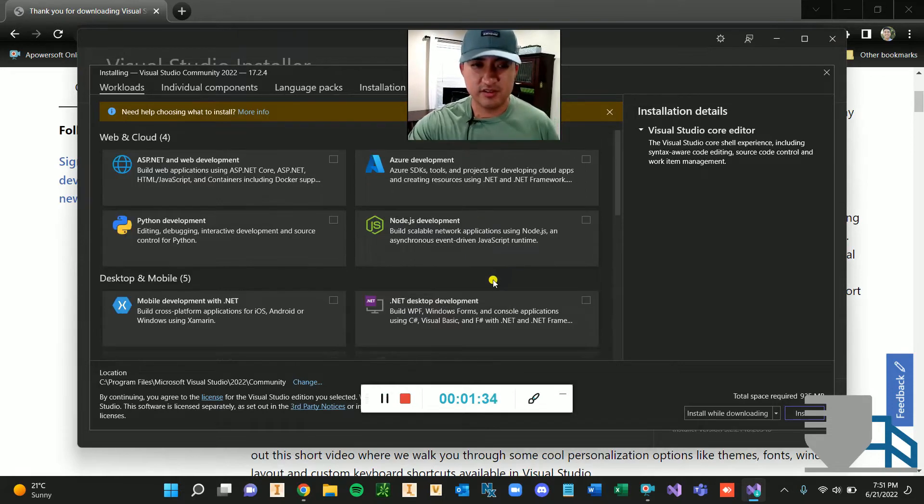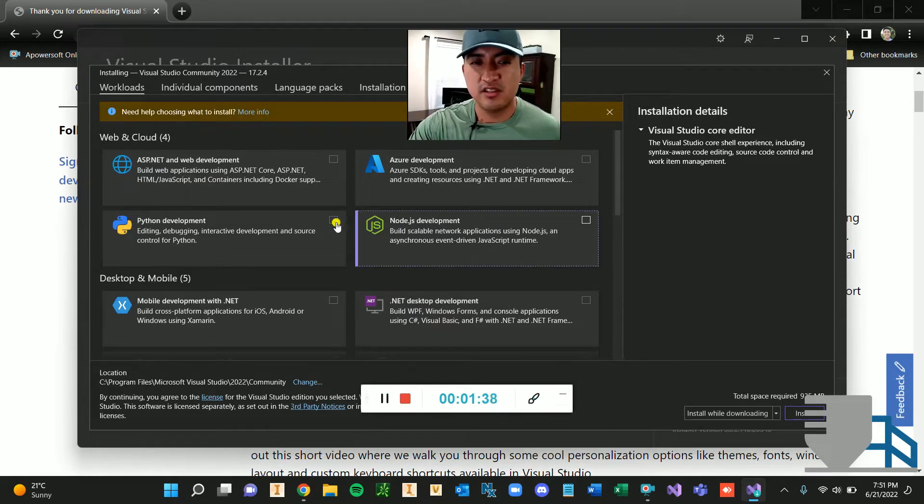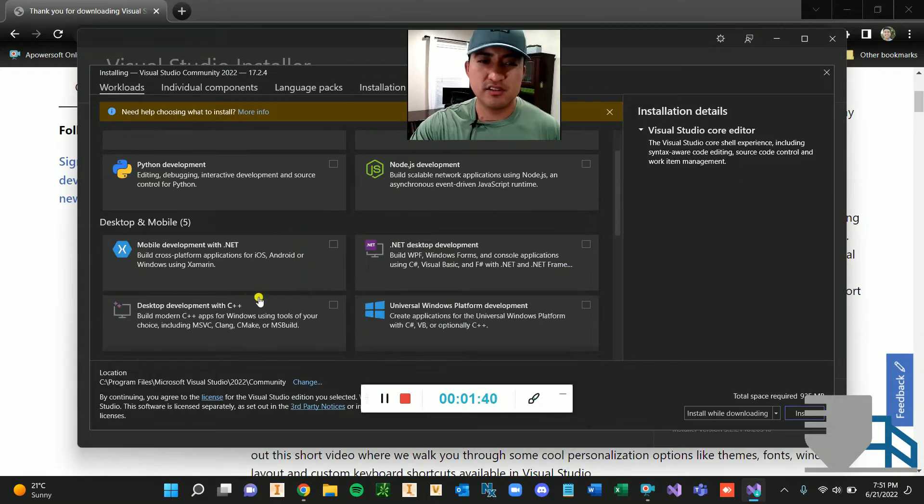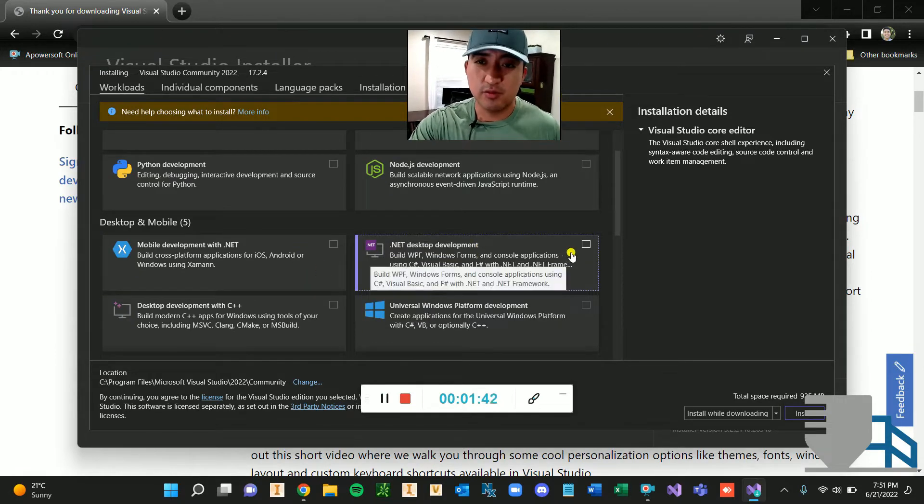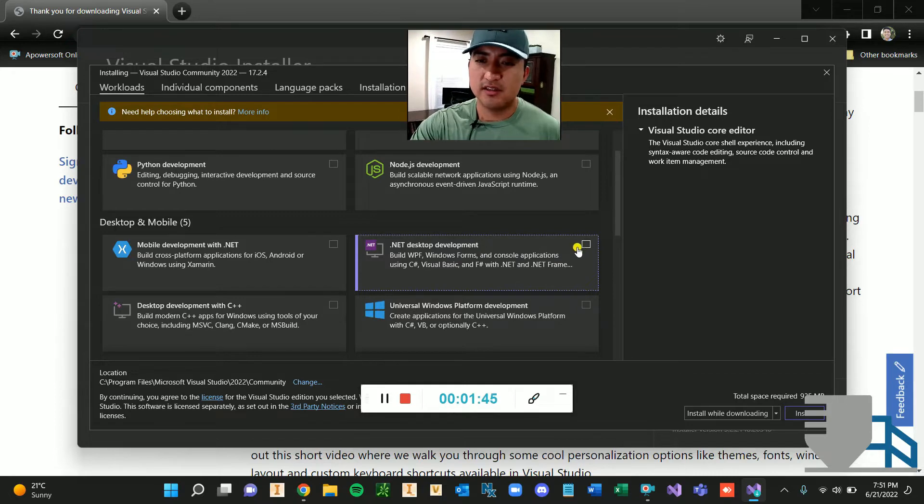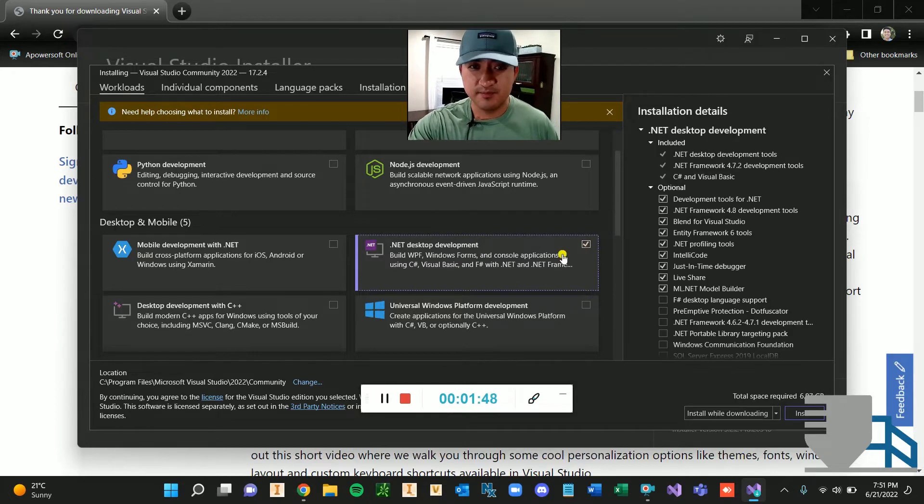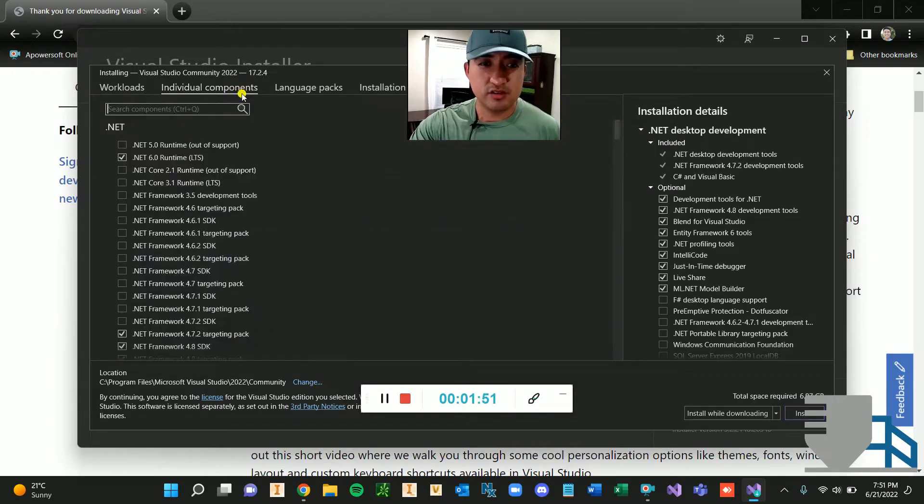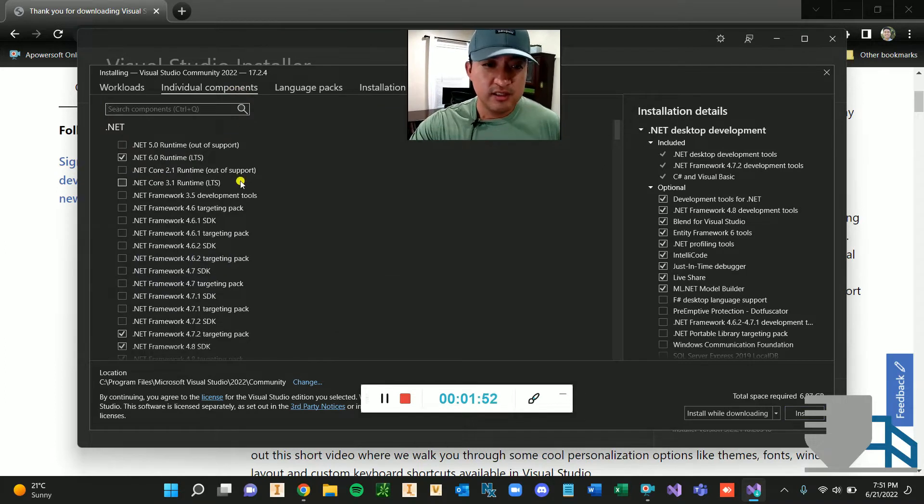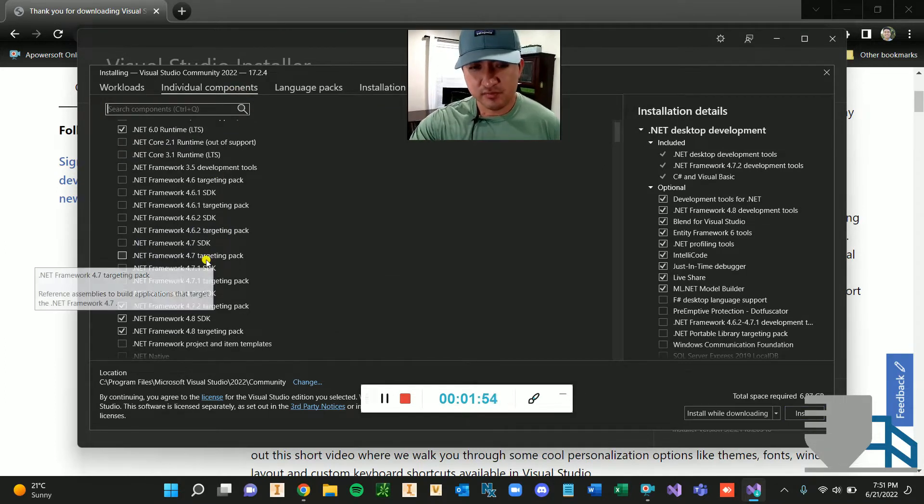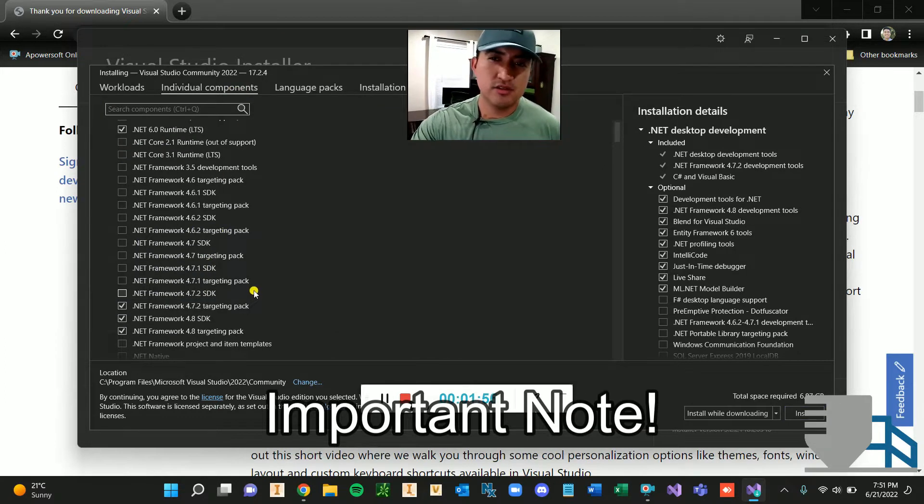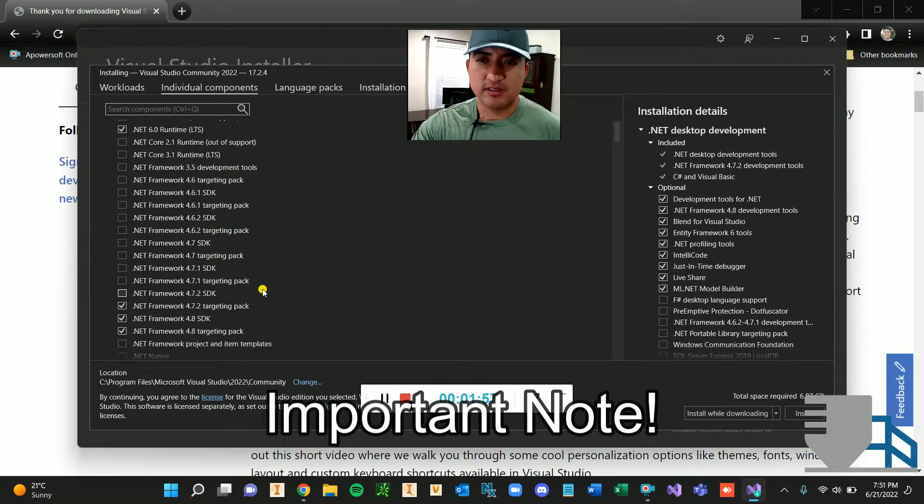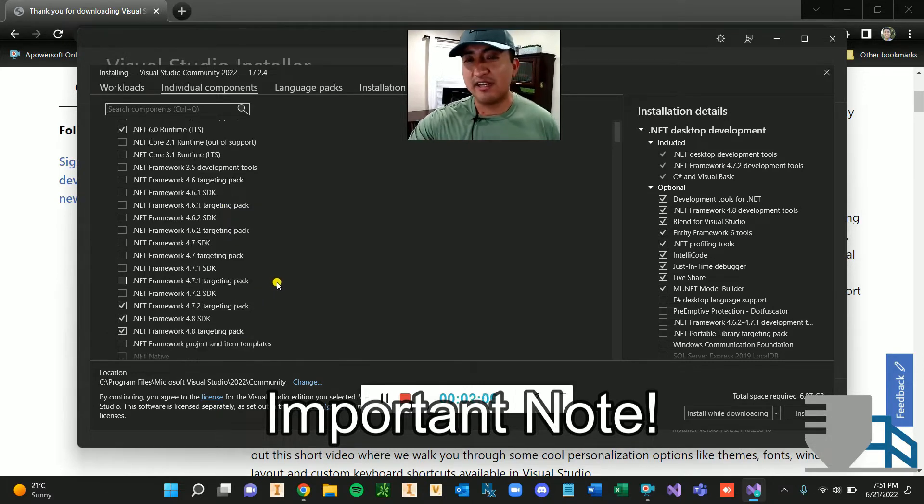So when you get to this interface, what you're going to want to do is we're just creating forms and basic applications. You can go in here and select what you want, but just for what I'm going to be showing is just this right here. So you're going to select this one. You're going to go ahead and go to individual components. So I've had an issue once where I was trying to use a vault API to make some program and I couldn't, and I kept getting errors and I didn't know why.